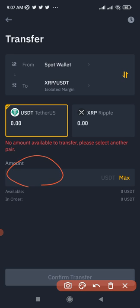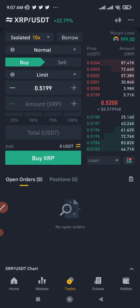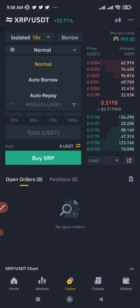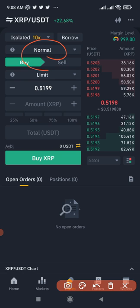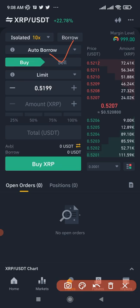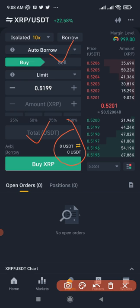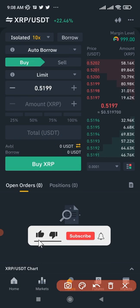Transfer whatever amount you want — if it's $1,000, because you're trading isolated you get 10 times that, so $10,000. Click Max then confirm transfer, and your funds are moved to the isolated mode. Once your funds are transferred, if you want to auto borrow and auto repay, click where it says Normal and switch to Auto Borrow. Once on auto borrow, if you transfer $1,000 it automatically becomes $10,000; $5,000 becomes $50,000 — that's the 10x isolated leverage.